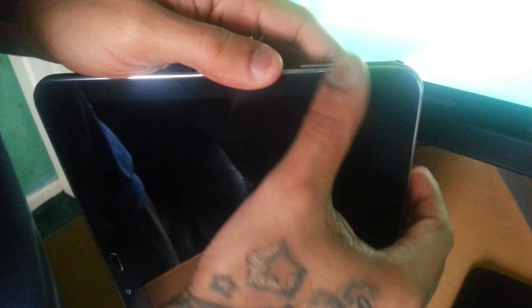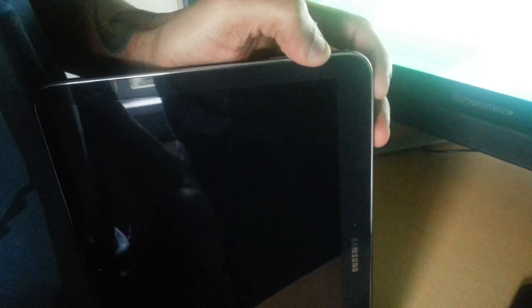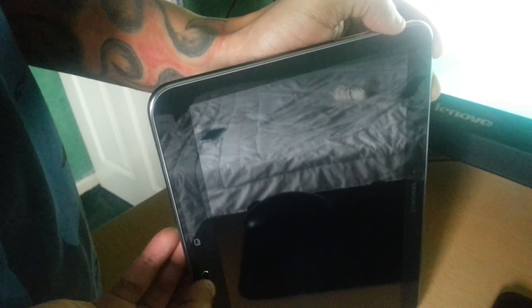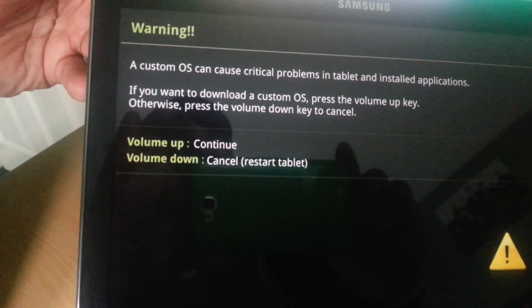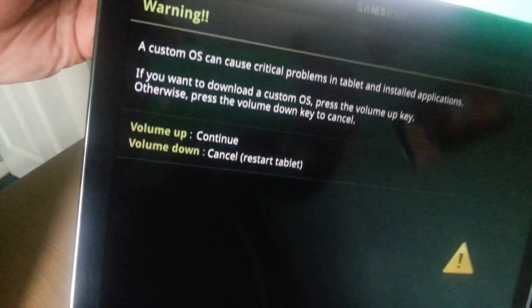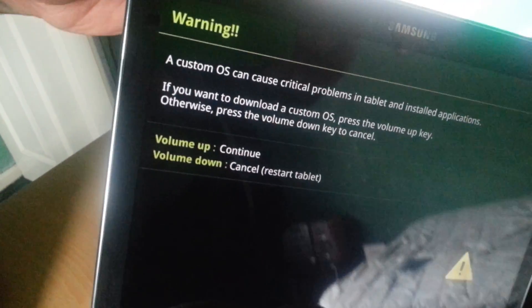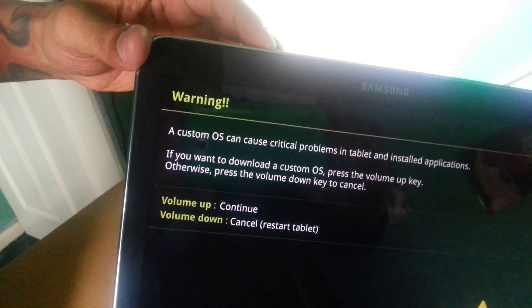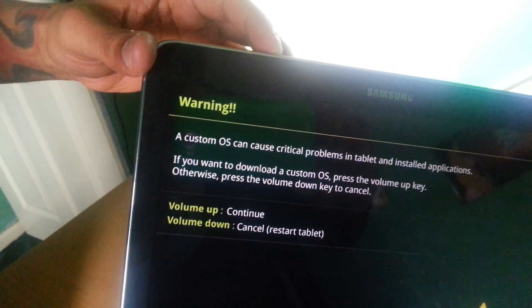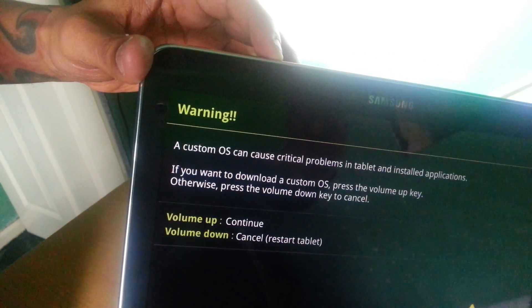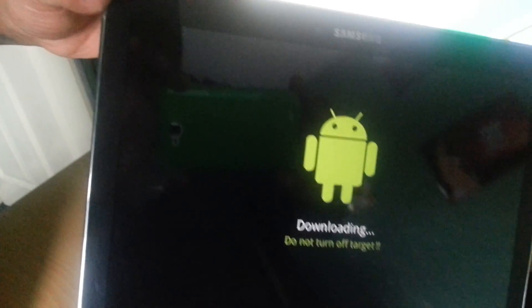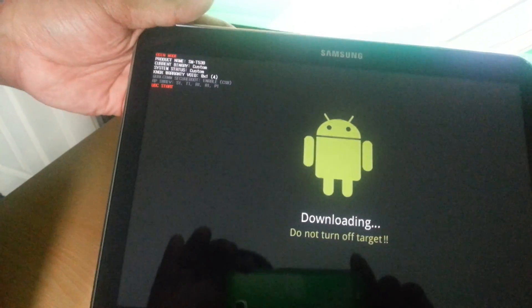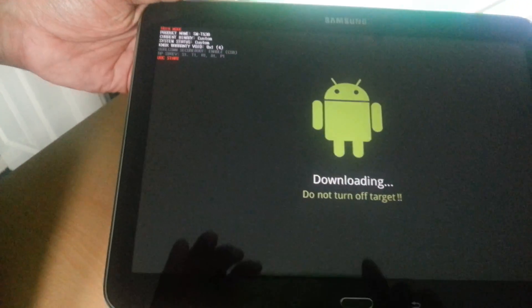Once it's fully off, we're going to put the tablet into download mode. To do this, press the volume down button along with the home button and power button all at once until you see a warning. Now press volume up to continue, and it should say 'Downloading.'